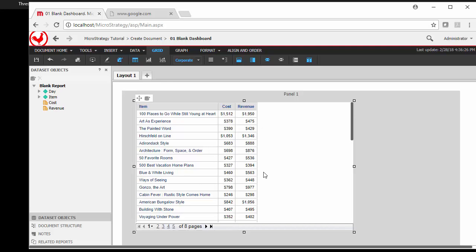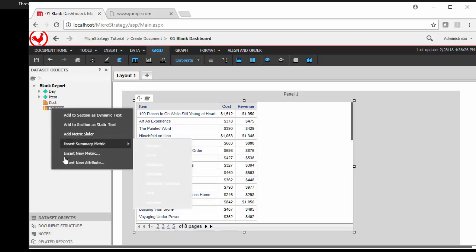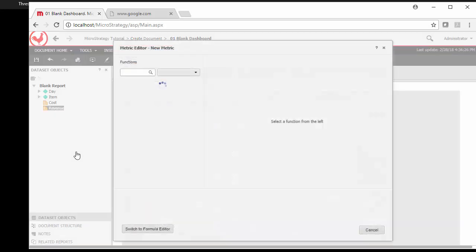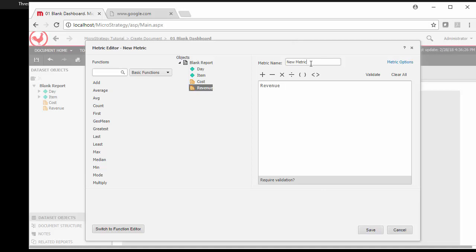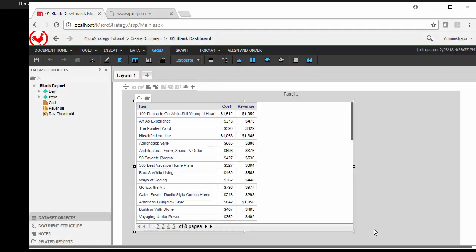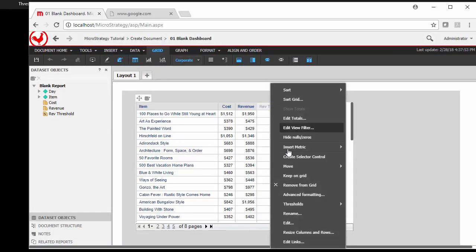So let's say we want to create a threshold on one of these items. One way to do this is if we don't want to hide either one of these values but we want to add symbols, let's create a derived element. So let's insert a new metric, let's just base it on revenue, and let's call it rev threshold.